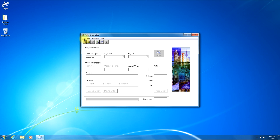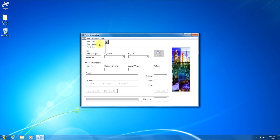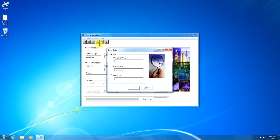For now we will click File on the menu bar and then the Open Order button. After doing that you'll see a window pop up with a title of Open Order.